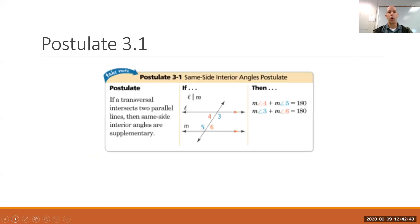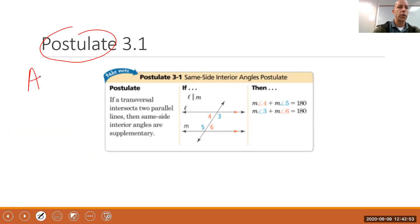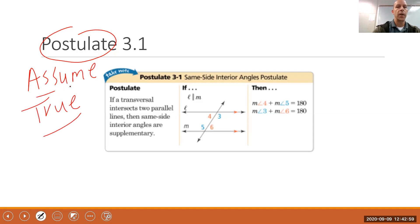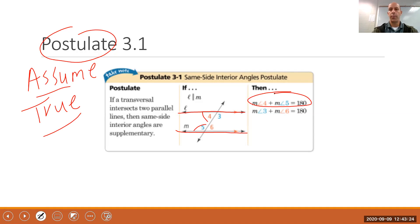Postulate 3-1. Remember, a postulate is something that we assume is true — we're not going to actually prove this one. This postulate says that if a transversal intersects two parallel lines, then the same side interior angles are supplementary. So if lines L and M are parallel, then angles 4 and 5 add up to 180 degrees.